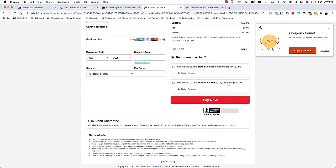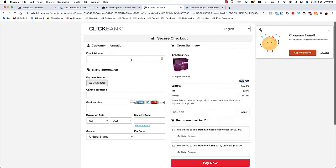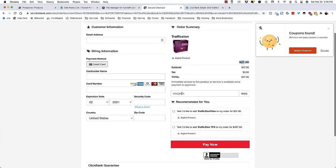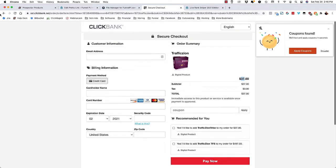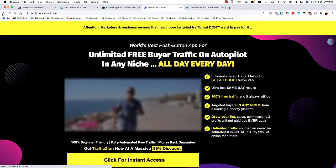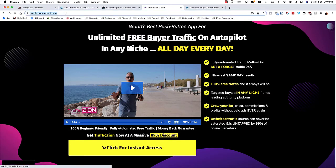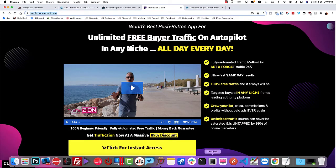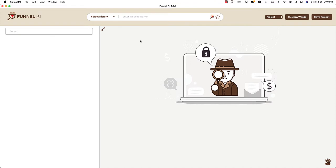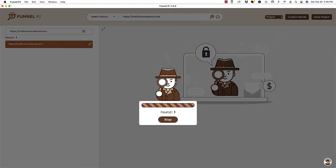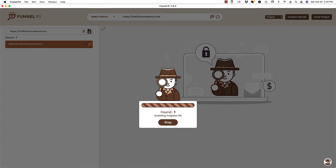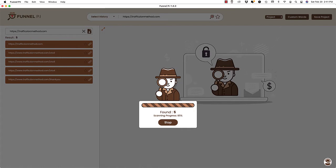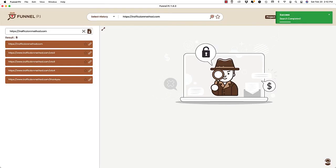Then I will have to take the $497 upsell, and there's probably more upsells after that. So already that's over $500 of money spent just going through the first two offers in the funnel. But see, what I'm going to do is I'm going to copy this URL. I'm going to come down to FunnelPI, and up here where it says enter website name, I'm going to paste this website and I'm going to let it do its thing.